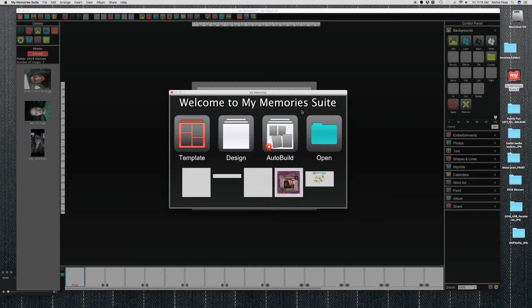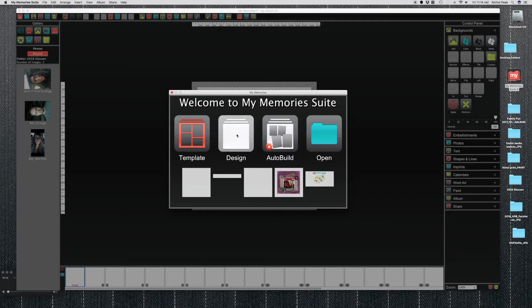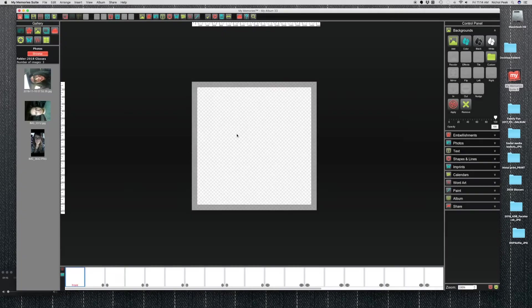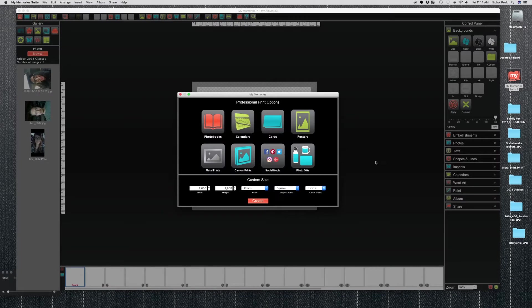So today we're just going to choose Design and this will pull up this Professional Print Options box where you can either do a custom size or you can choose photo books, calendars, cards, posters, metal prints, canvas prints, social media, and photo gifts.